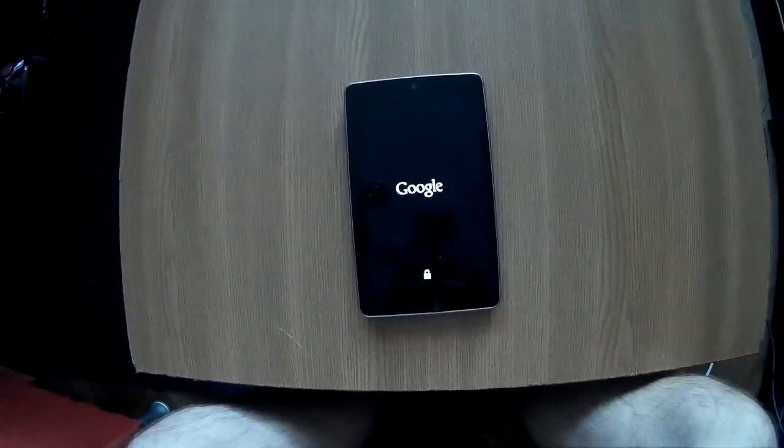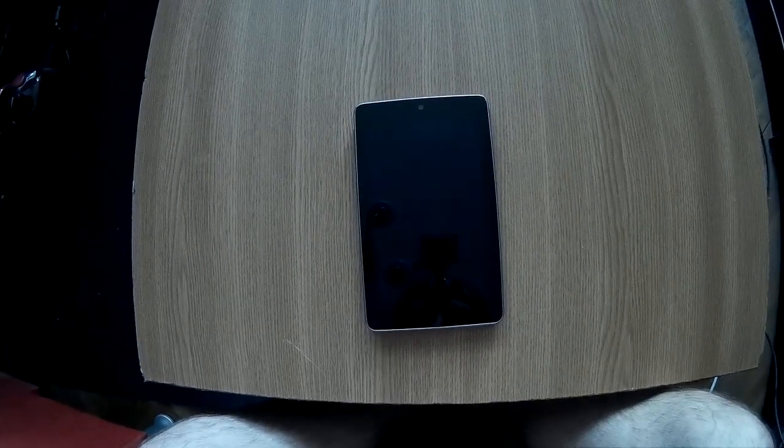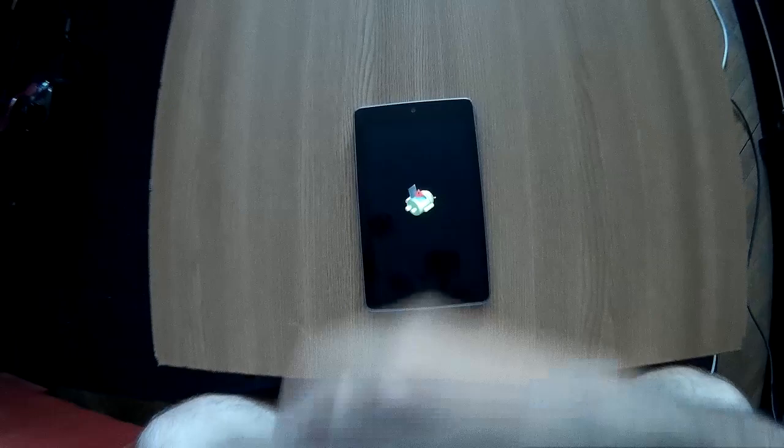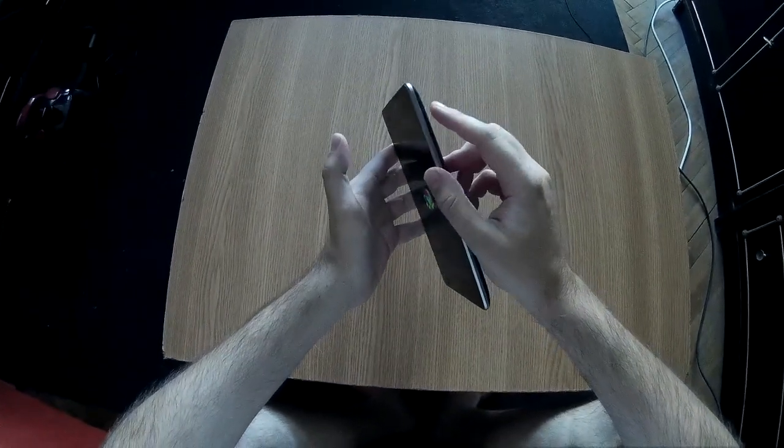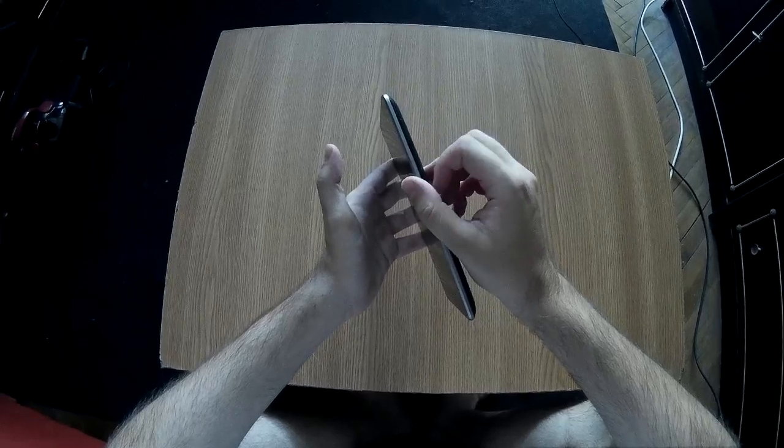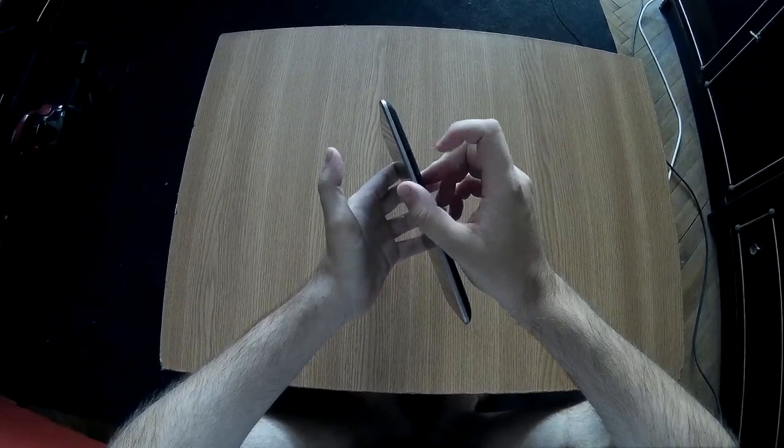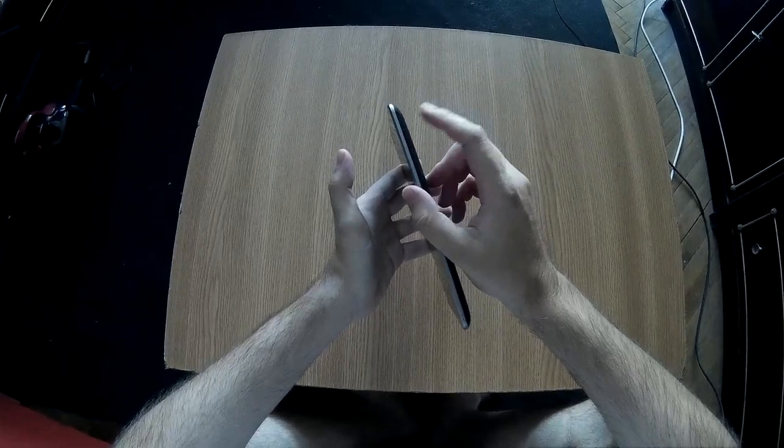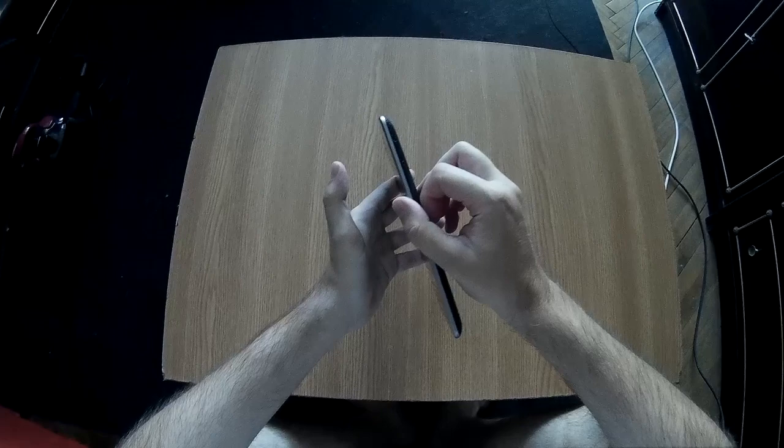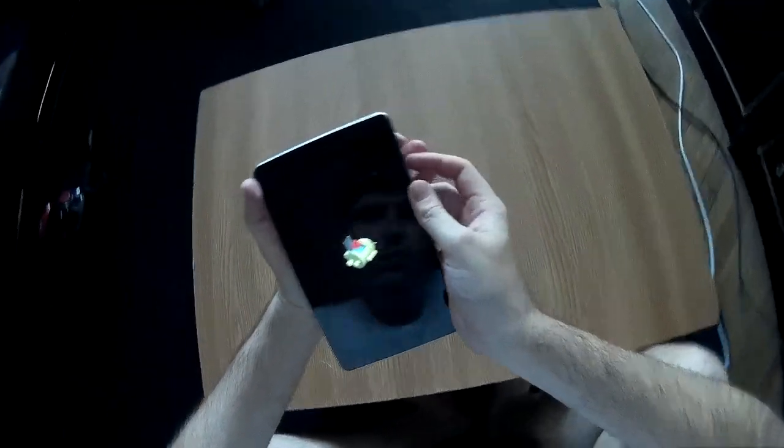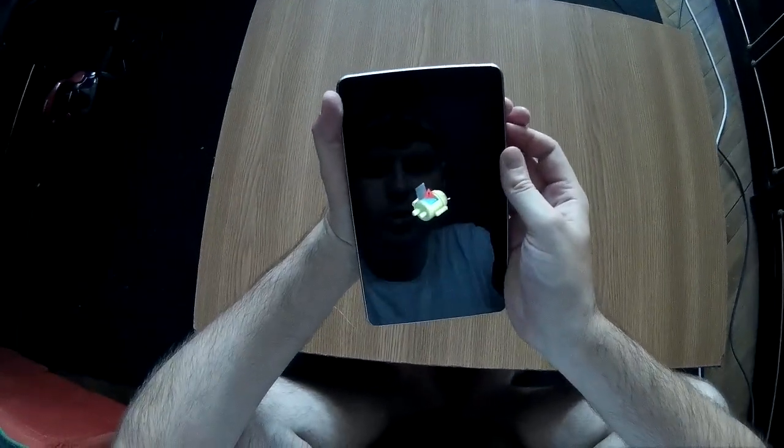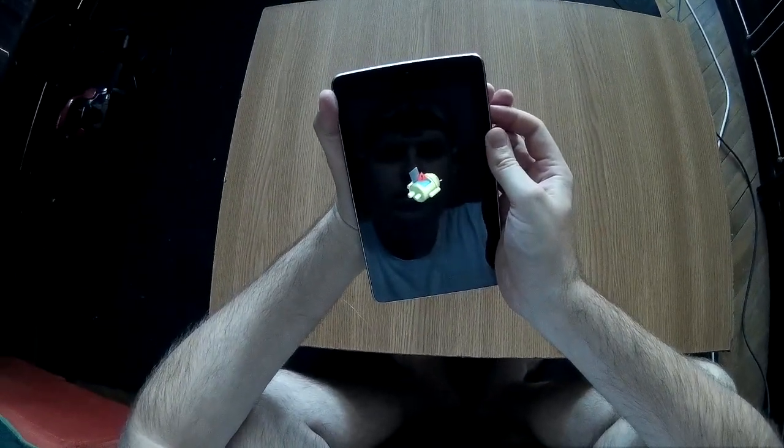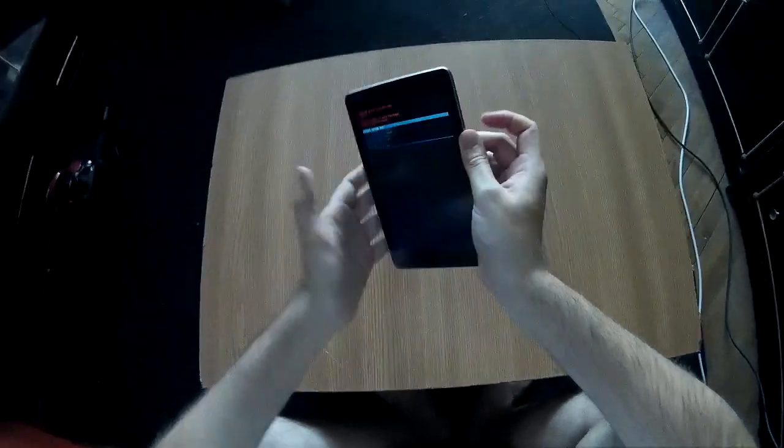At this point you need to press both the power button and volume up for about 3 seconds. After that, you release the volume up button and keep pressing the power button, and you will see a new menu. So let's start. Press both power and volume up, release the volume up, and you will see this menu right away.